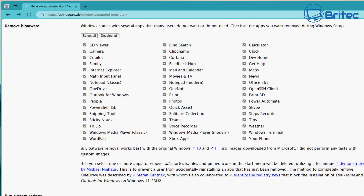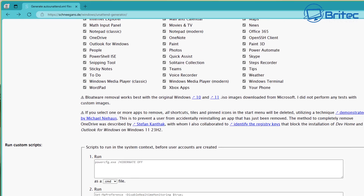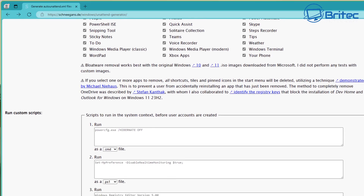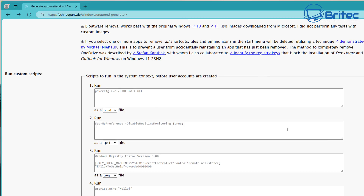I'll make that video for you. Let's look at custom scripts — we've got scripts to run in the system context before the user accounts are created. You can see some examples of what it should look like. You can list them inside these location fields, and there are drop-down boxes where you can change the script type.